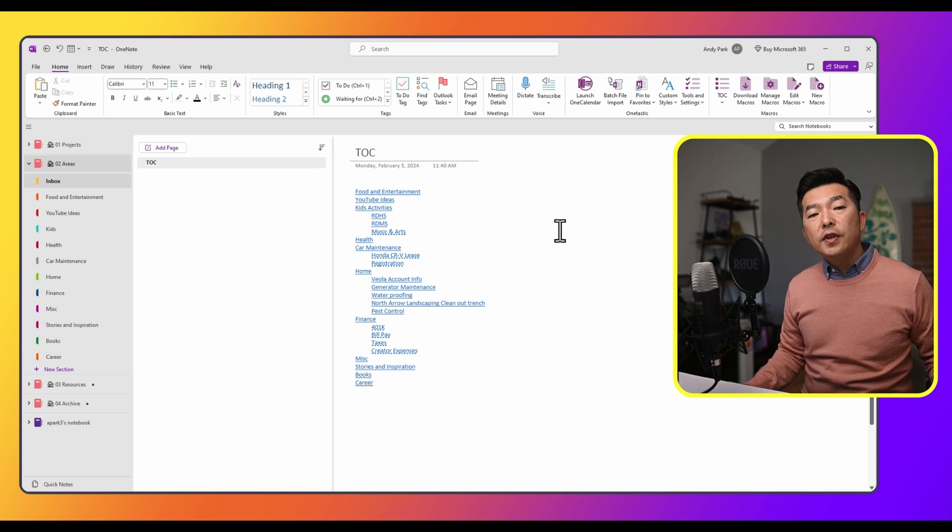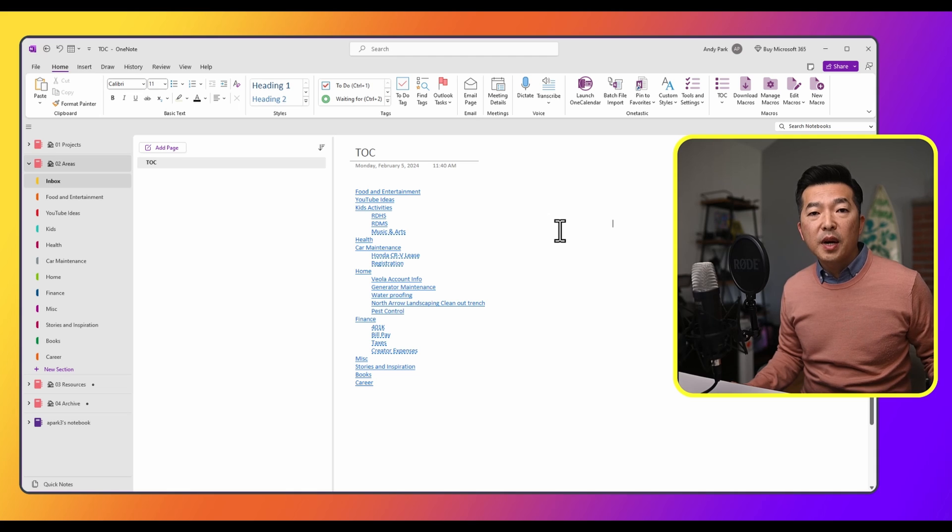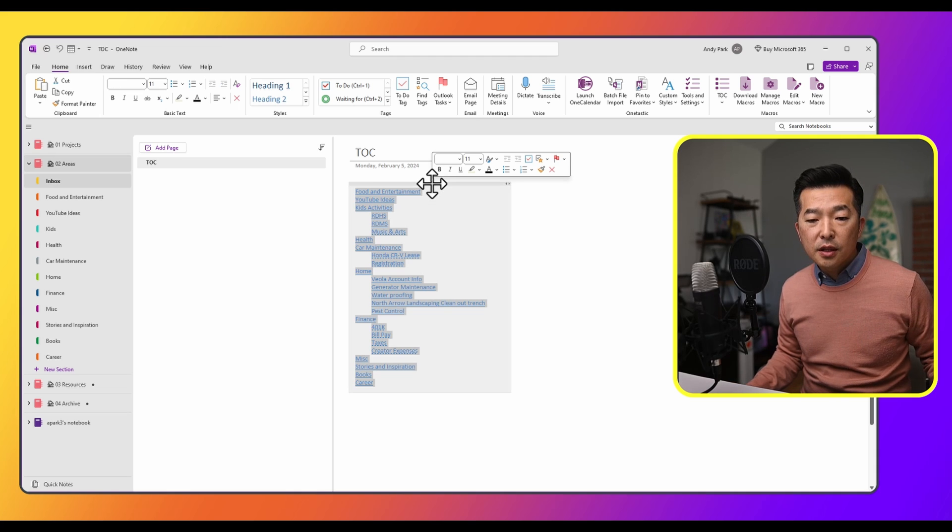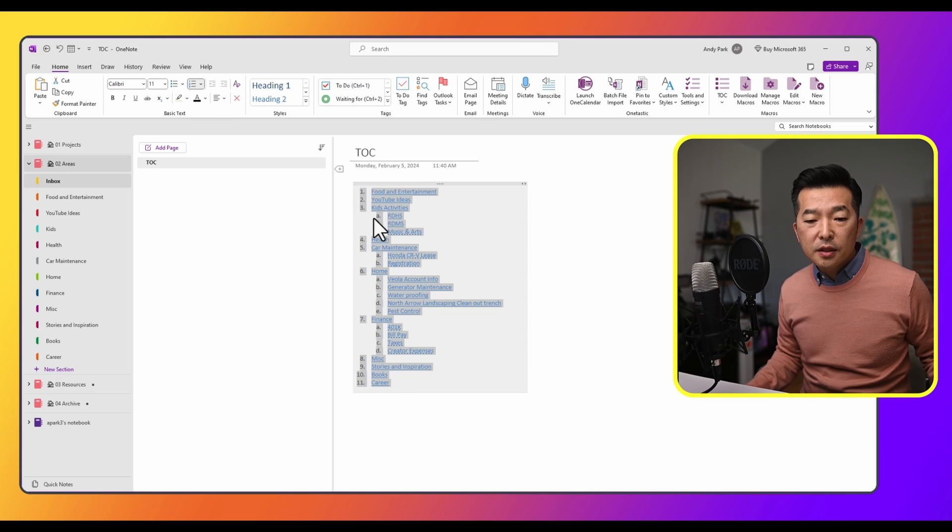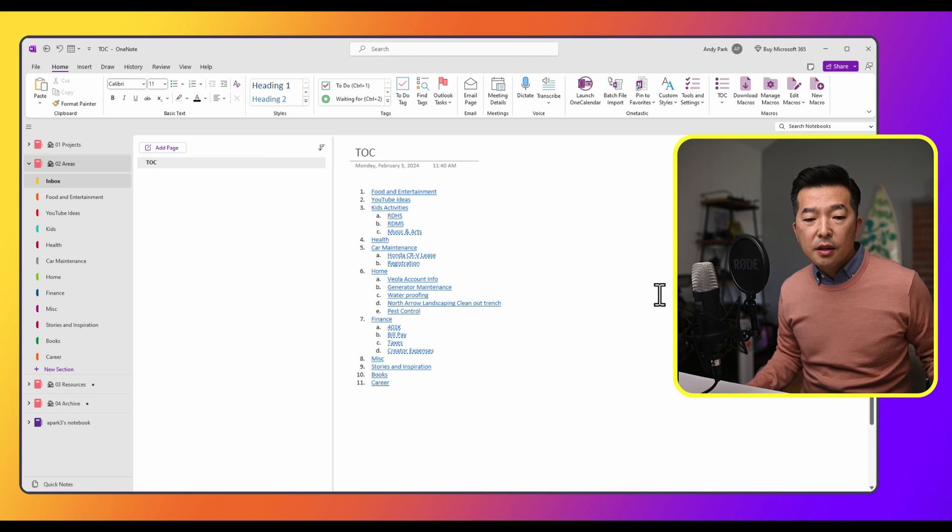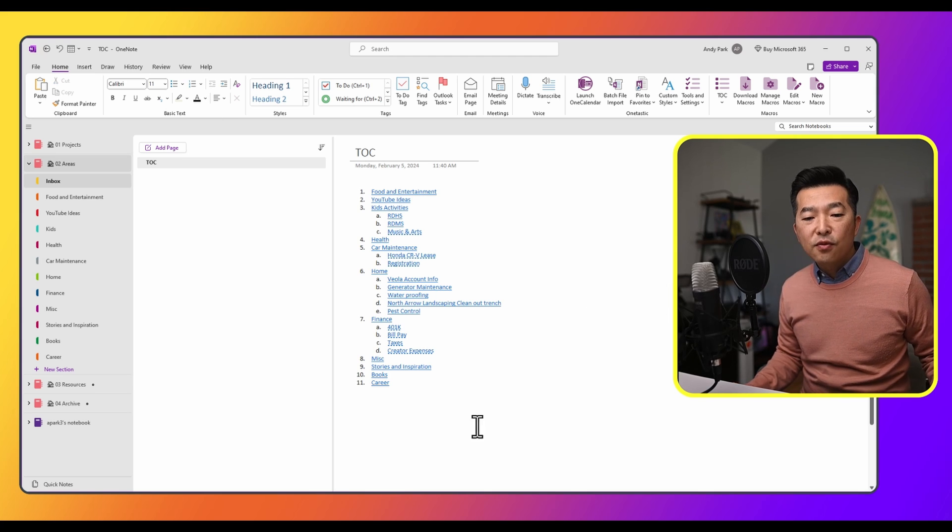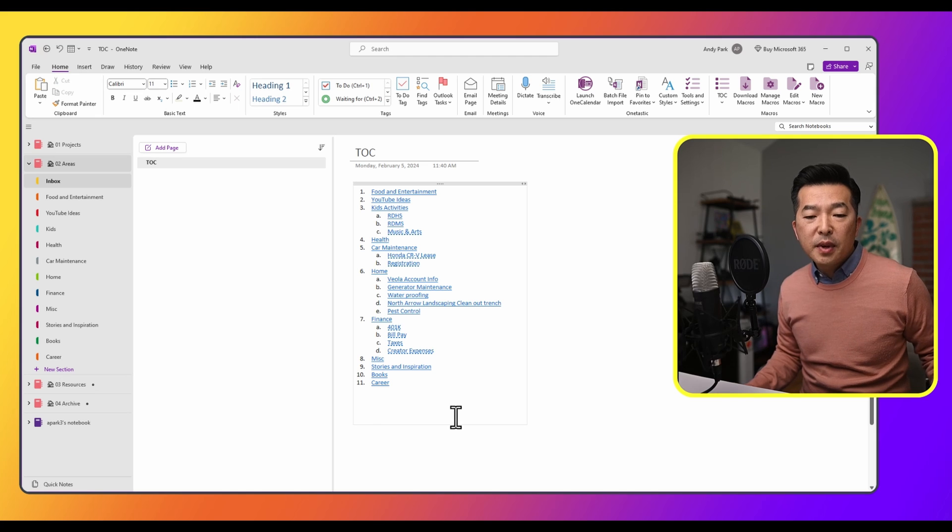Now when you're finished with creating all of the links, your table of contents might look something like this. Now we can click the container, and we can choose the number list. Now we have a decently formatted table of contents, and makes it easy to navigate.